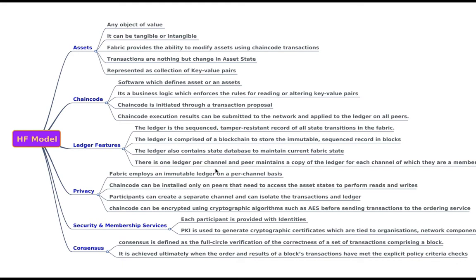So transactions are nothing but change in asset state. So when you do a transaction, the ownership might be shifted to other person. So you are changing the state of the asset and the assets are represented in the collection of key value pairs.